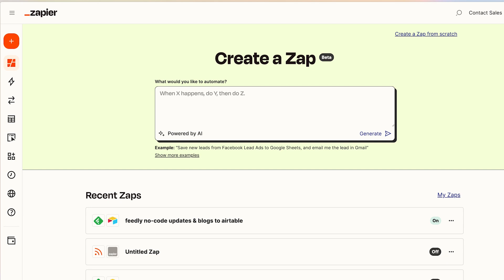We are in Zapier right now. This is in beta — I have access to it. I'm not sure if that's for everybody or just me because I think I did a beta program enrollment a while ago, or Zapier just likes to let me preview new cool stuff. The prompt says: write a sentence about what you want — when X happens, do Y then Z. The example is: save me leads from Facebook to Google Sheets and email me the lead in Gmail. So you use your words to say what you want it to do, and then Zapier uses AI to try and set up your zap for you.